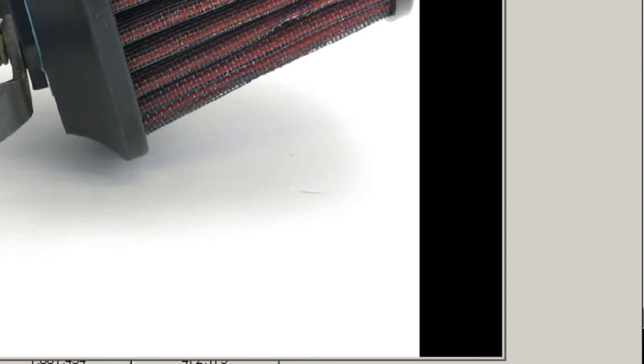You can see here the AFM is labeled 2268031U00. It's the stock Nissan AFM from the RB25 DET engine.